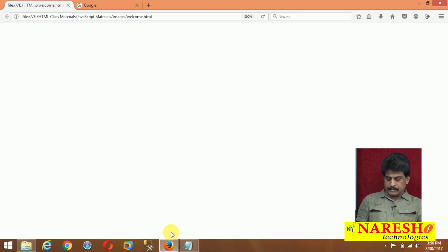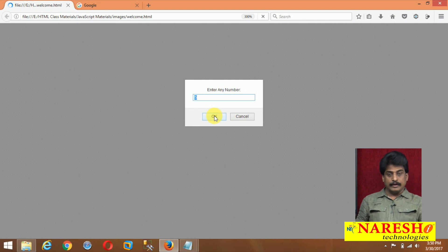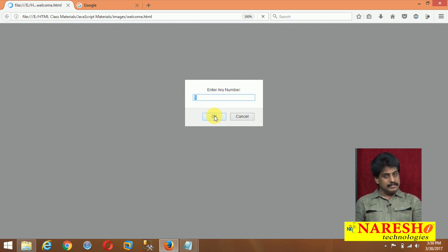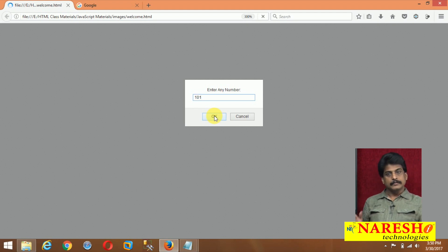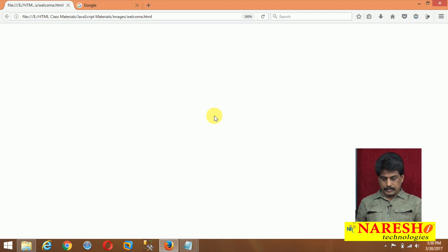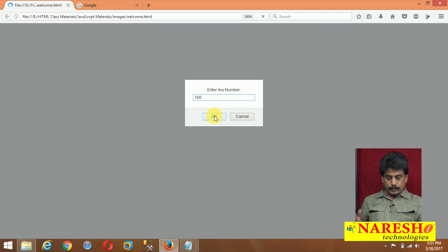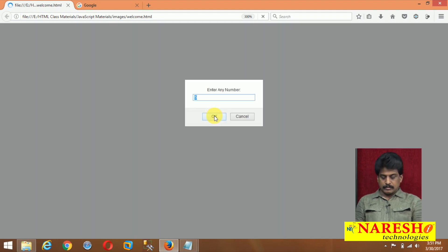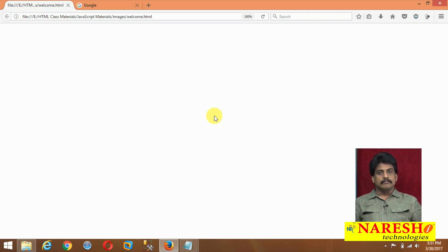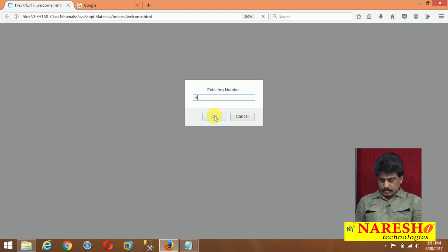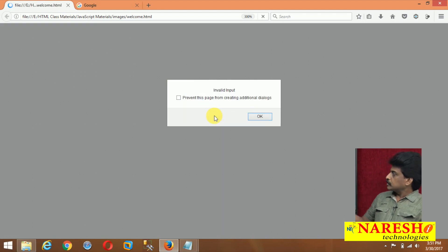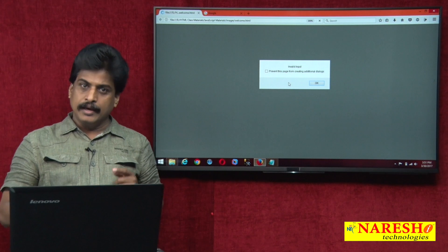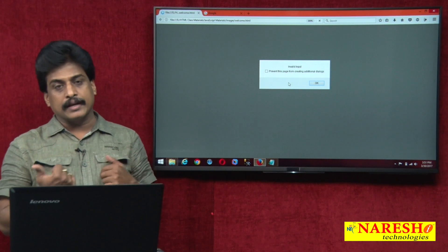Refresh that. First, I am entering 101 — greater, you know already. Second, I am entering 100 — equal, perfectly observe. Third, I am entering 55 — small, less than 100. Then for example, I am entering RAJU — invalid input. So perfectly every condition is checked and coming out.